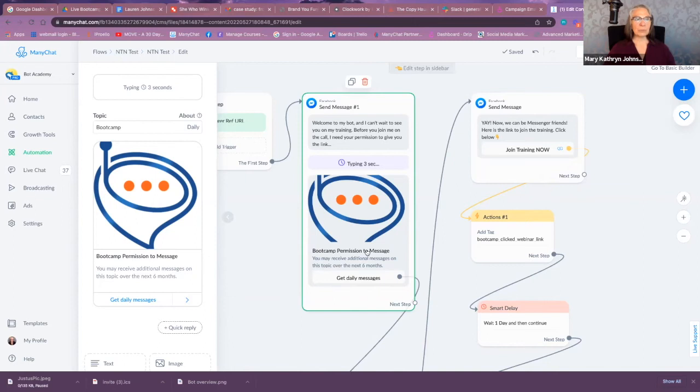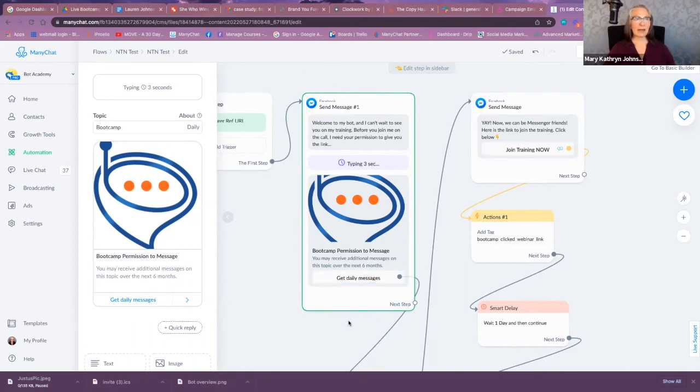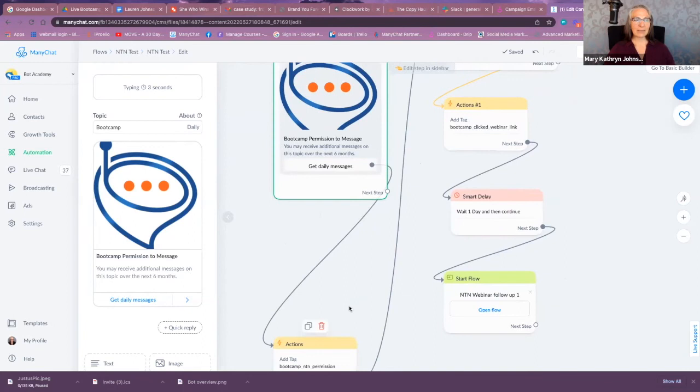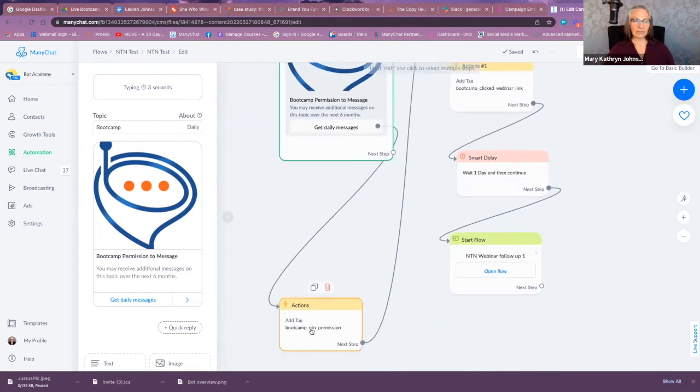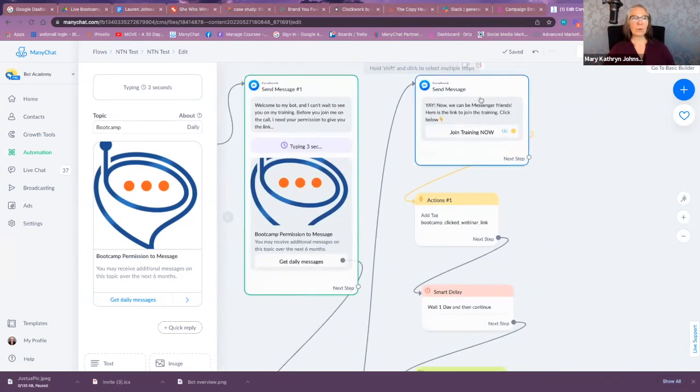So I have an image and it's Boot Camp Permission to Message—'Get Daily Messages.' Okay, this one says 'Get Daily Messages.' This has been published, so they have to click that in order to continue. And then I'm going to tag them that they've given me permission, and then I'm going to go on and give them this training information.